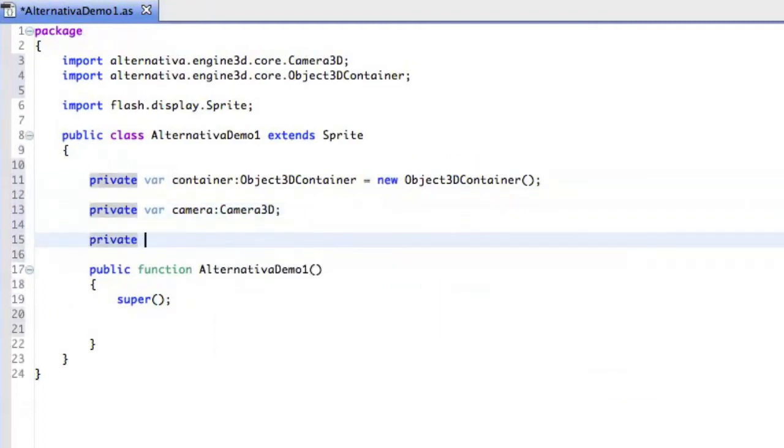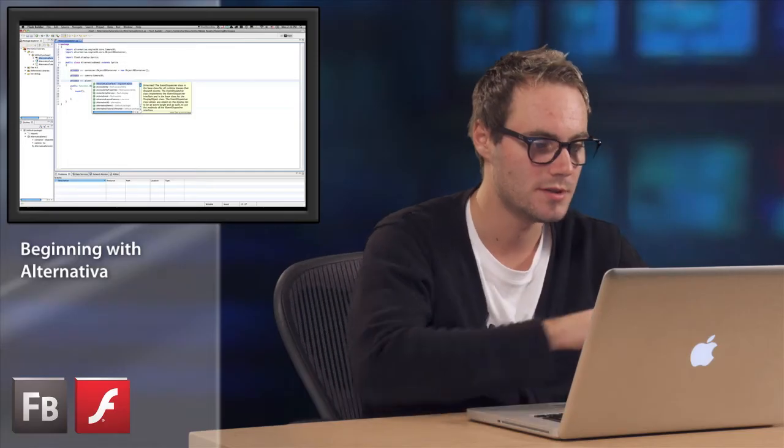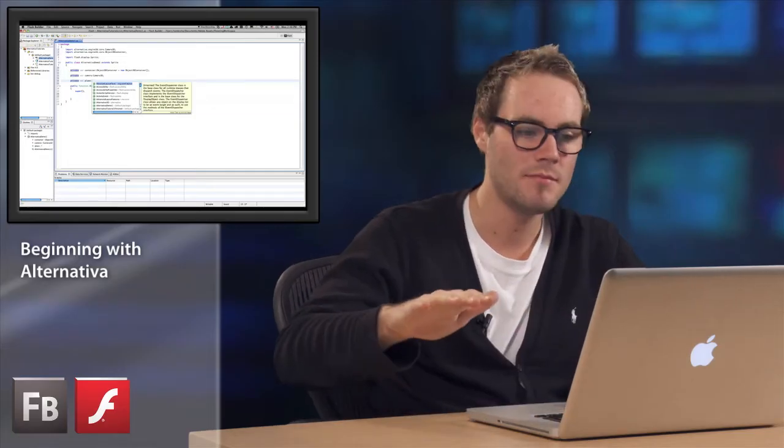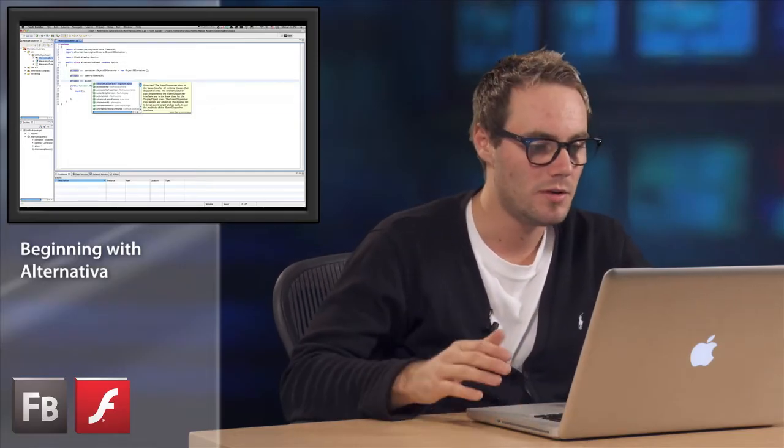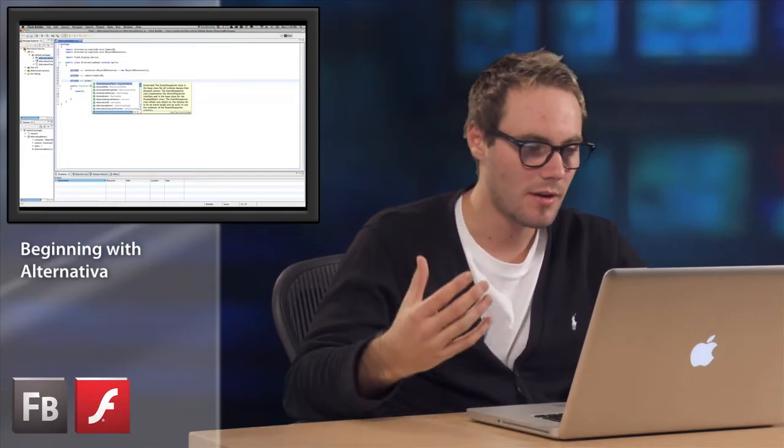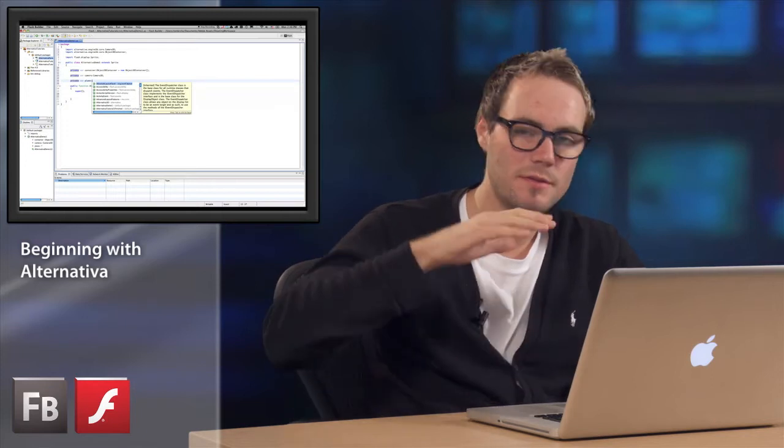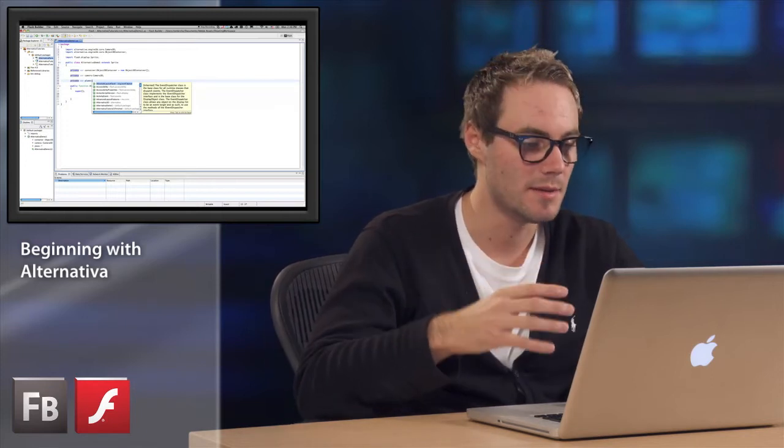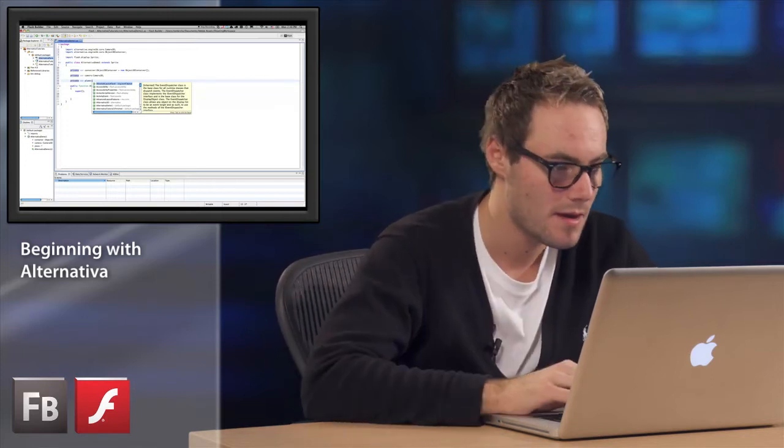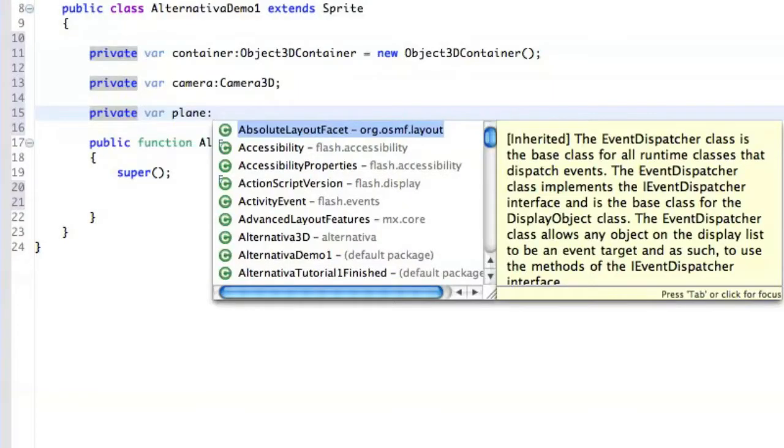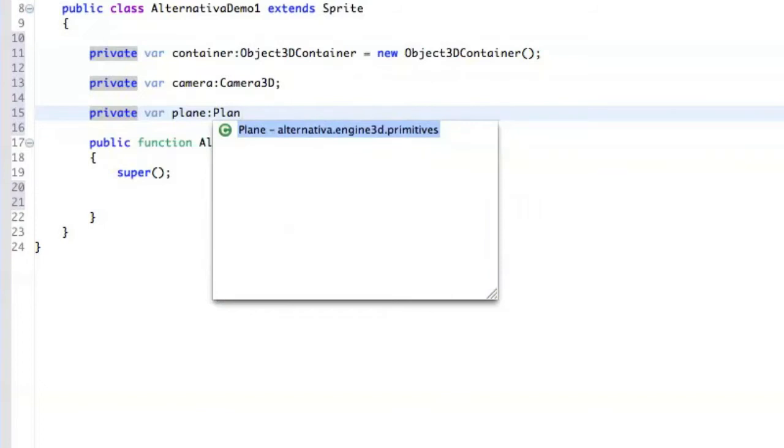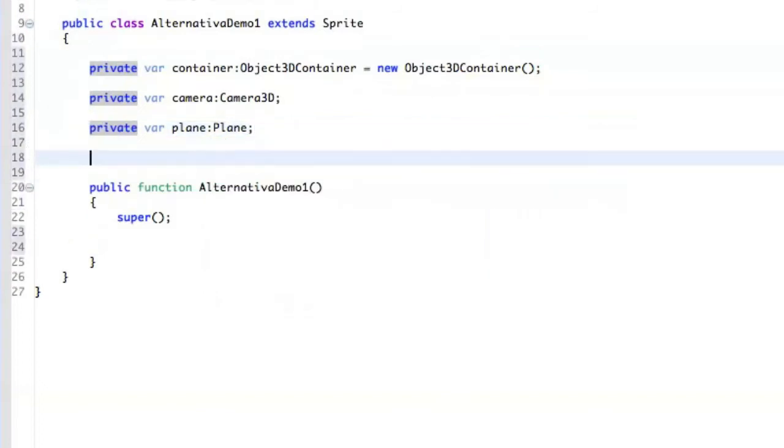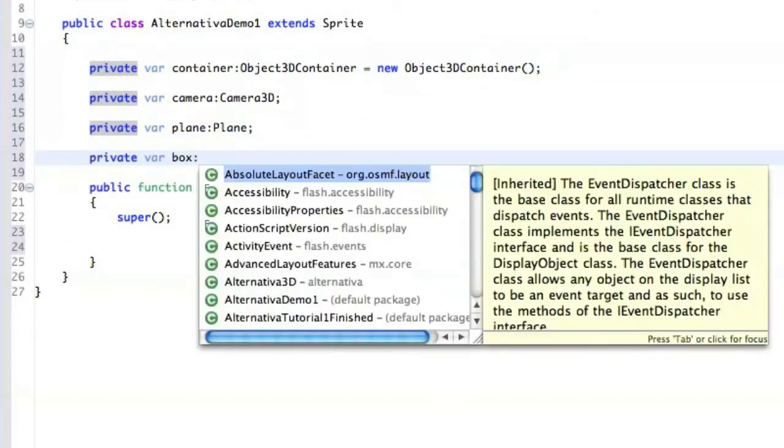And then we are going to have some Plane, which is just a plane, and we are going to give it some color. And on top of that plane, we are going to display some box. Super simple thing. So we also define some box.